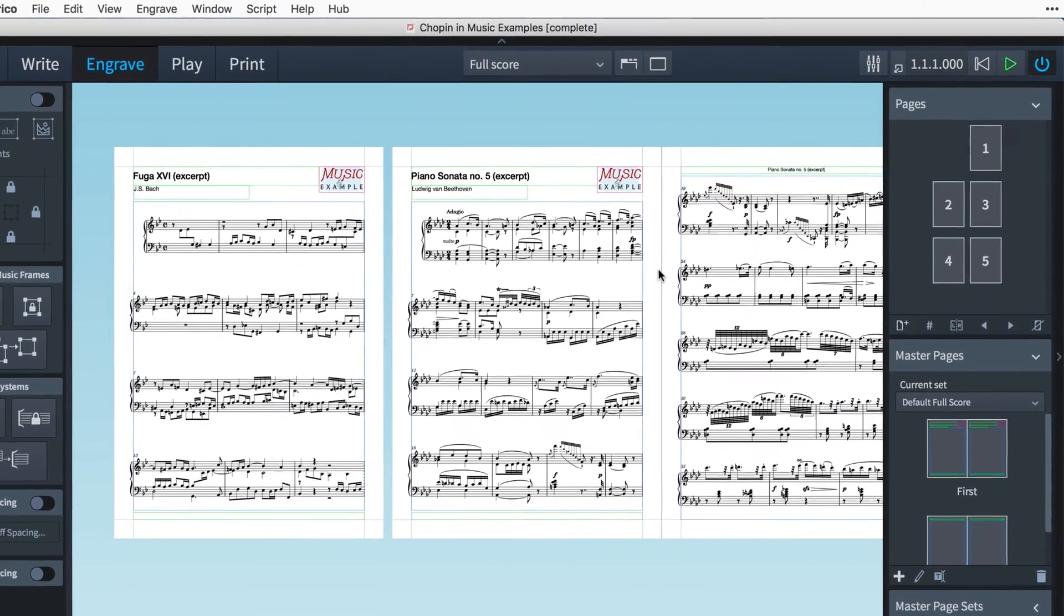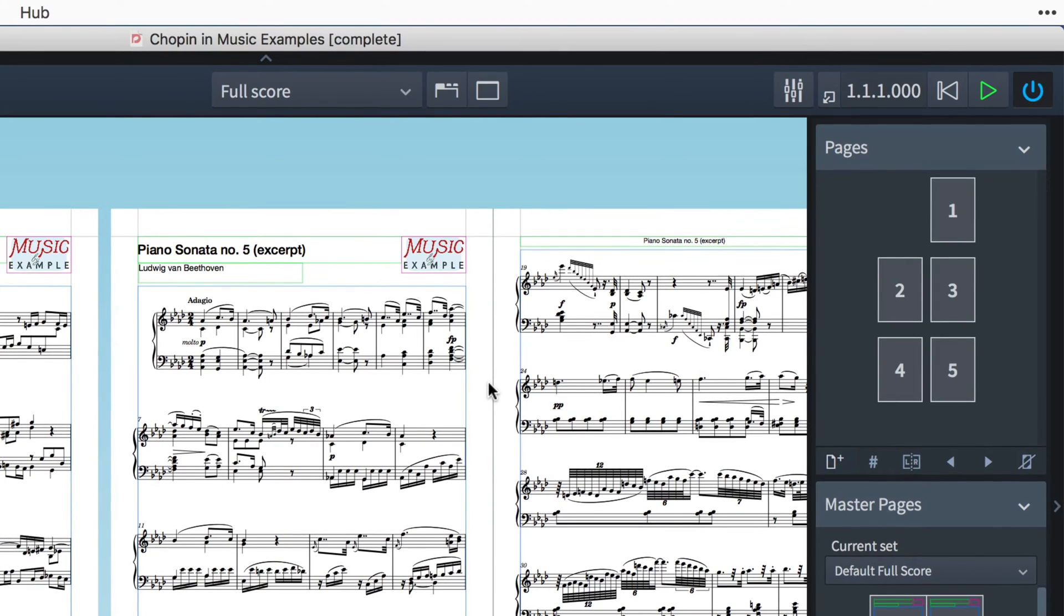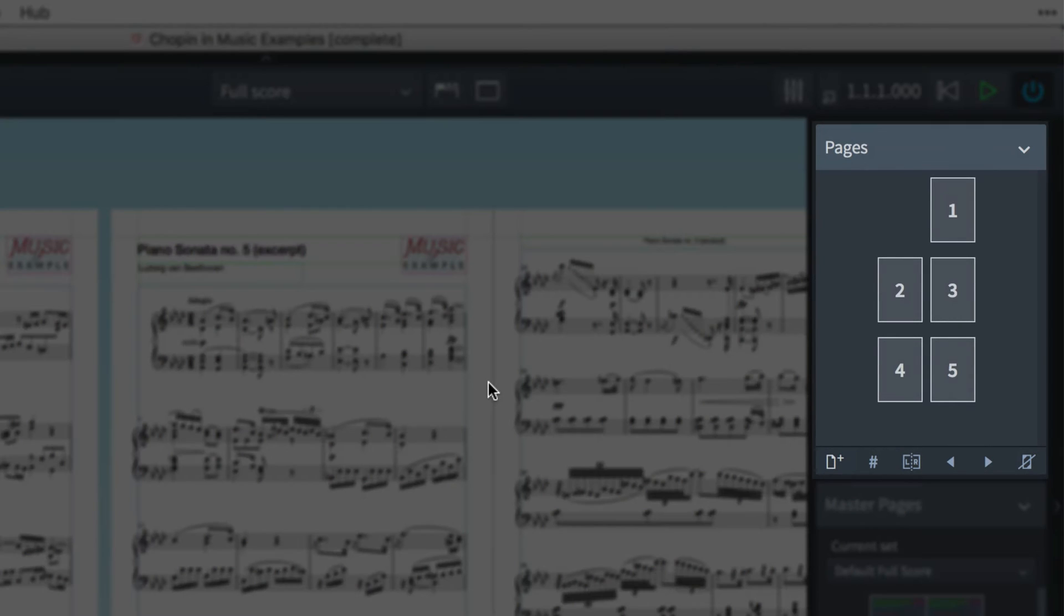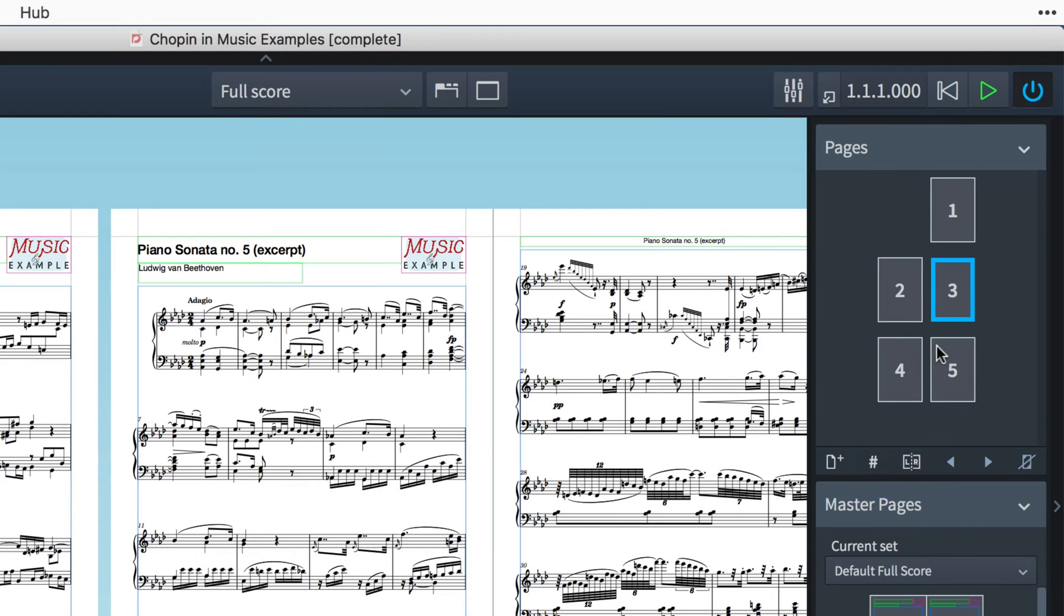At the top of the right-hand panel in Engrave mode is the Pages panel. This shows you the pages you have in the selected layout and whether they are left- or right-handers. And at the bottom of this panel, there's a row of buttons for working with these pages.